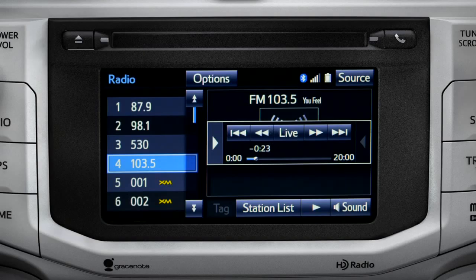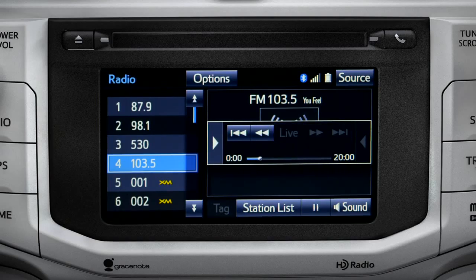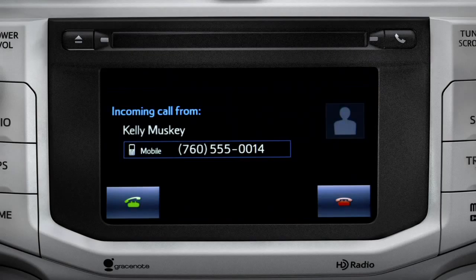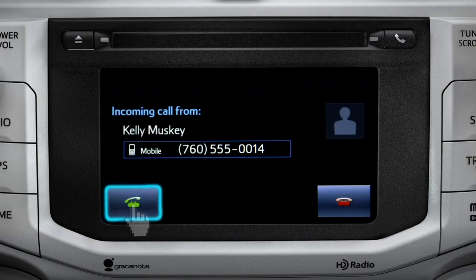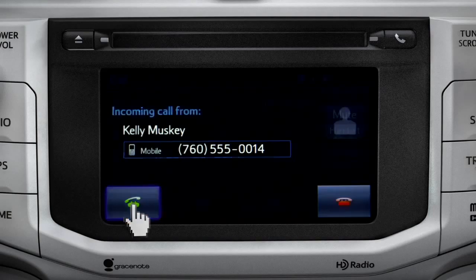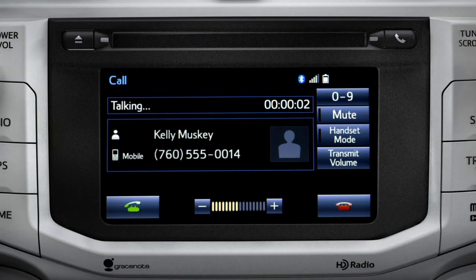Or you can tap the live button to listen to the broadcast in real time. When you make or receive a phone call through the Intune system, Cache Radio pauses automatically. If the pause or phone call lasts longer than 20 minutes, it will resume playback from the start of Cache, 20 minutes prior to now.